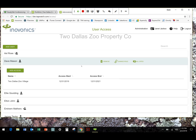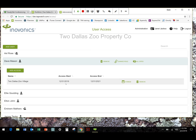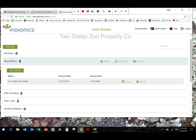A couple of things to note here. So Dave Mason has access to Two Dallas Village, that single property for a very specific time period. December 31st, 2016 to December 31st, 2021. You can make those time periods whatever you want them to be. It could be a month. It could be a week. It could be several days. If you want that person to have unlimited access, you simply leave those dates blank. You don't have to fill anything in.